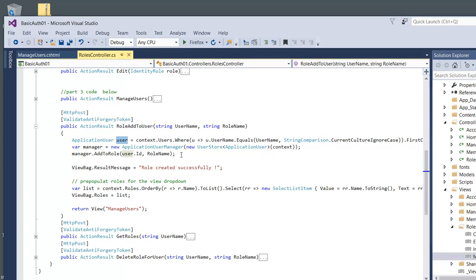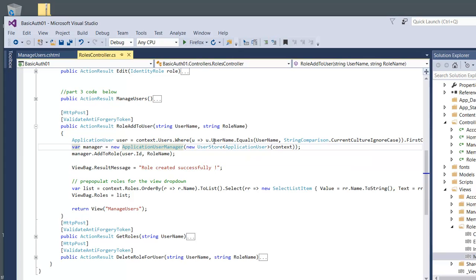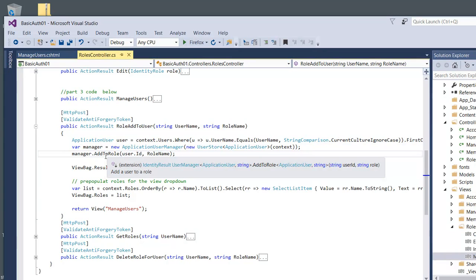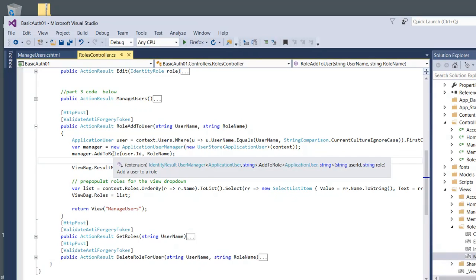Then we're going to make an instance of our ApplicationUserManager. This is the one that is connected to the roles, which makes it easier. In this case I'm just adding it - I mean, we should check here if it's already there, you know, don't add it, but this is just a quick tutorial so we don't care right now.